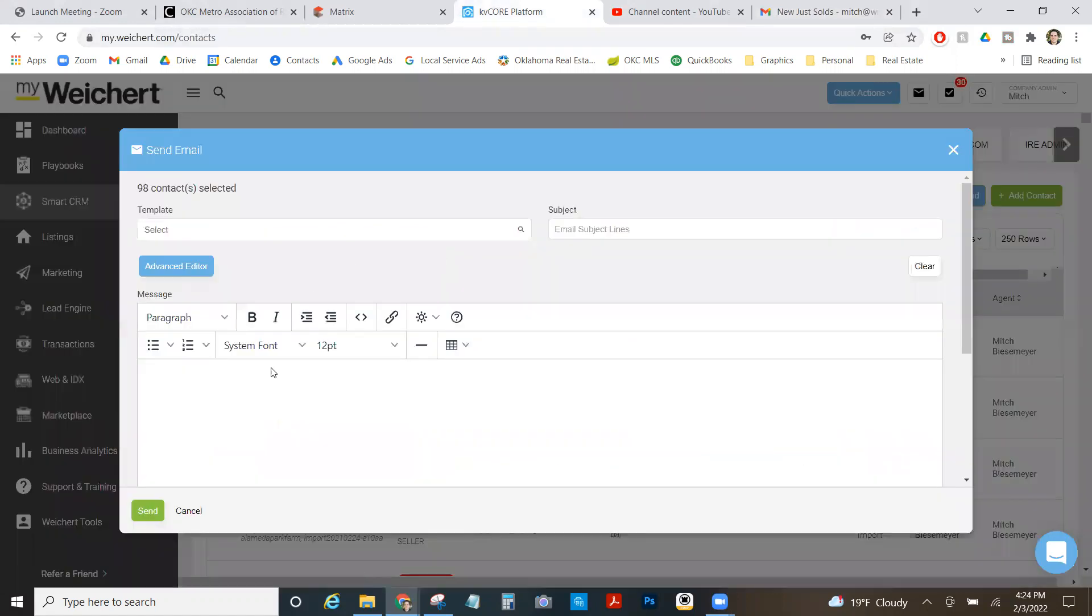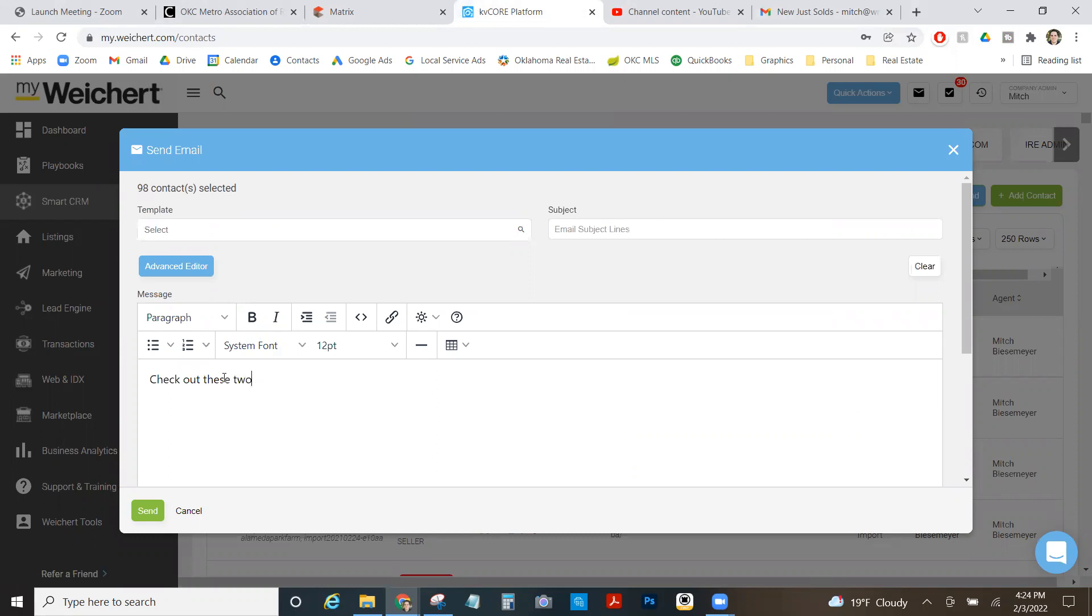Boom, I got my link. I'm going to say check out these two properties that just closed in Alameda Park last week.